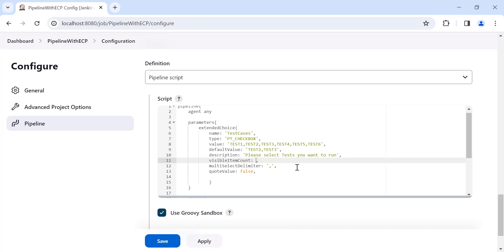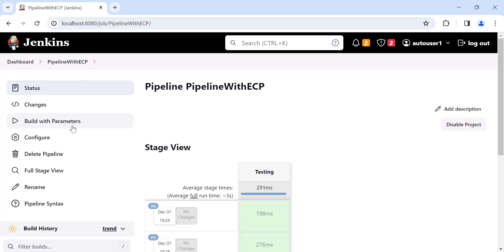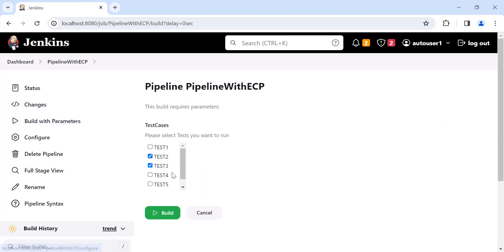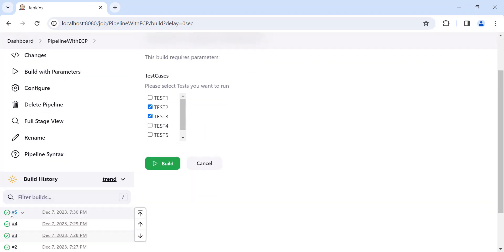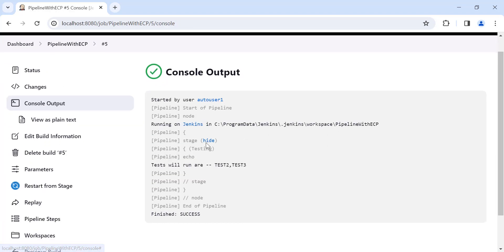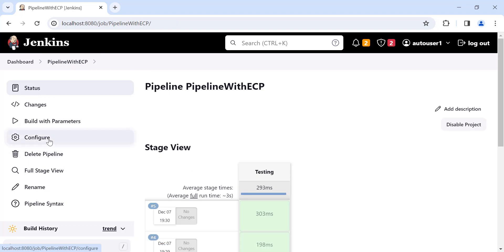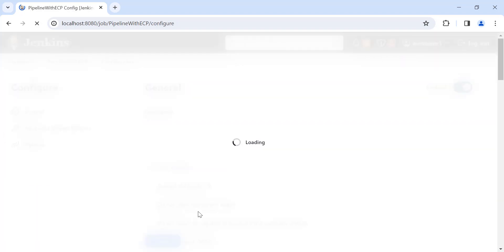Instead of radio buttons, let's now use a checkbox — change the type to the checkbox option. Also, instead of three, let's make the 'visibleItemCount' five and save. After building, click Build with Parameters — the parameter is now converted into checkboxes, and five test cases are visible at a time.